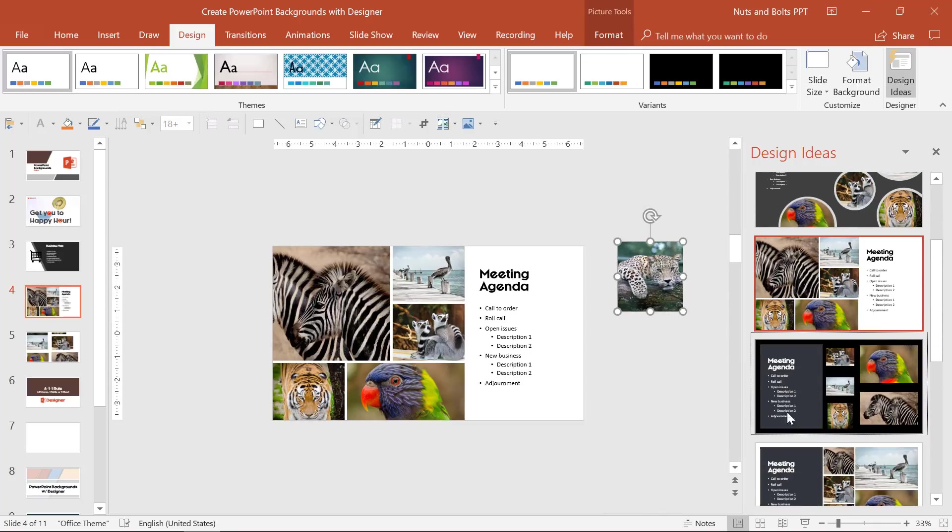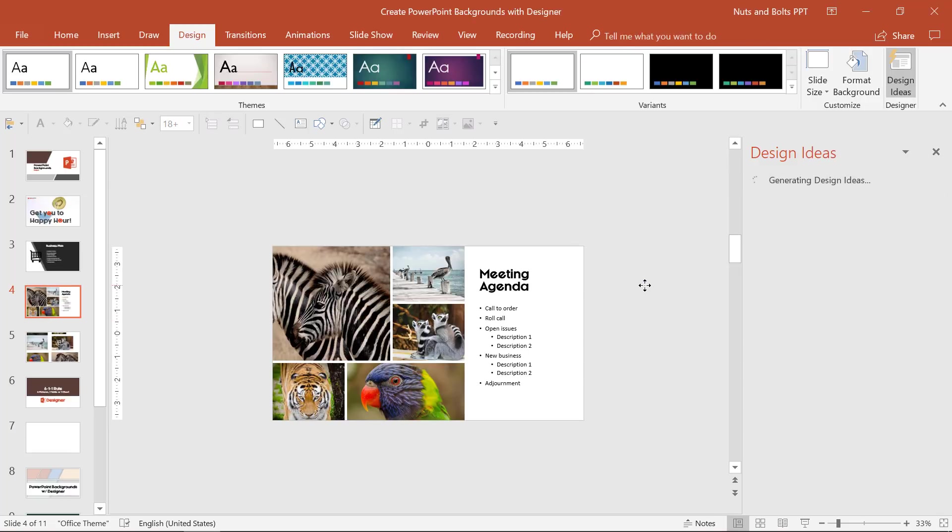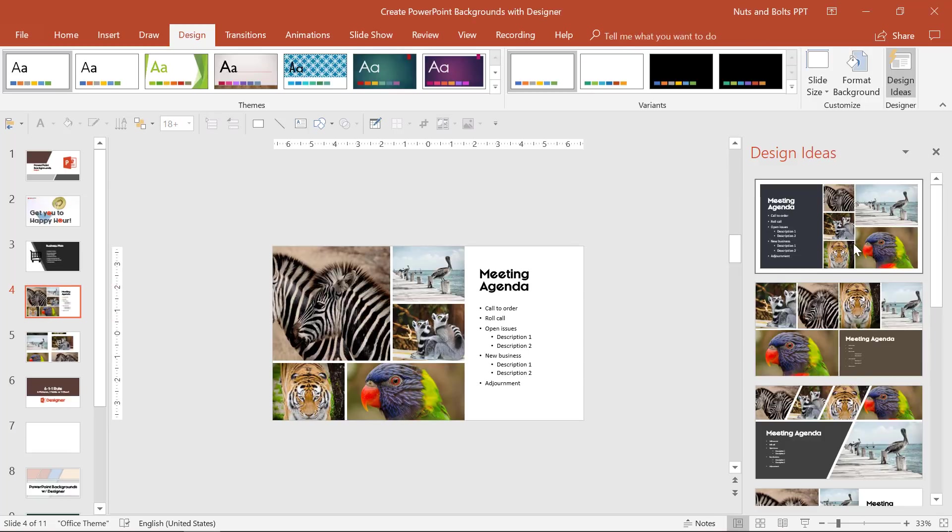If you don't want six pictures, let's delete the leopard, select it, hit delete. Designer will go back to work for you. So you're just looking for different ideas.